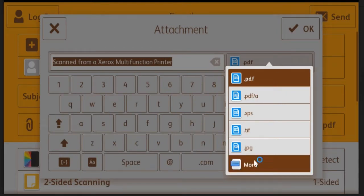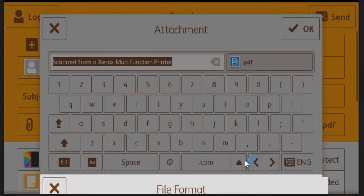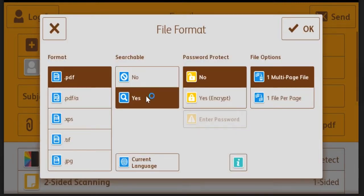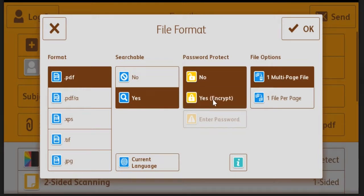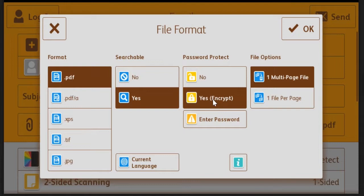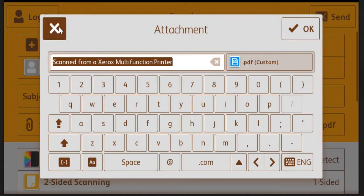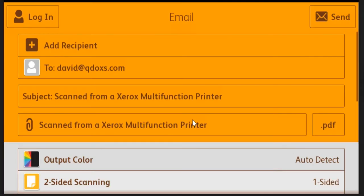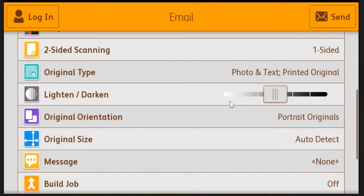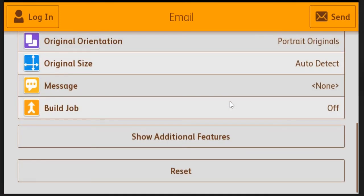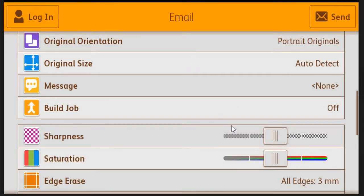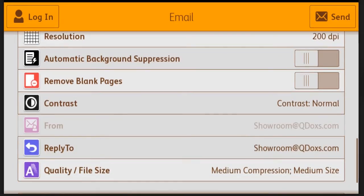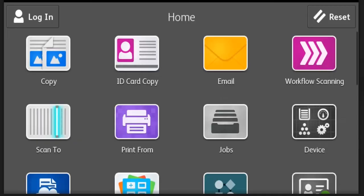For PDF, you have additional options like you can make it searchable. So the machine will OCR the document and it'll be searchable when it's sent to the recipient. You can also put a password on the document in case it's sensitive data that you don't want going through the email service. And you can add multiple recipients, and again there are additional options down at the bottom if you click show additional features to improve the quality of your scanned image.